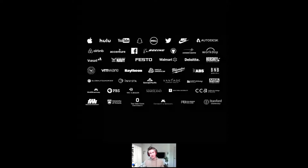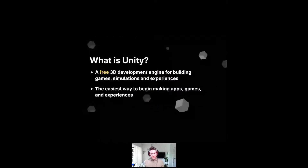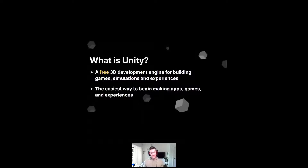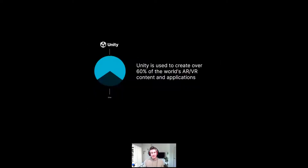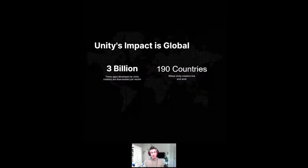So what is Unity? If you've seen this screen before, chances are you've been in Unity. Unity is a free 3D development engine for building games, simulations, and experiences — and it's the easiest way to begin doing so. Unity is currently used to create over 60% of the world's AR and VR content. Apps developed through Unity are downloaded about 3 billion times monthly. The software is being used in over 190 countries globally.